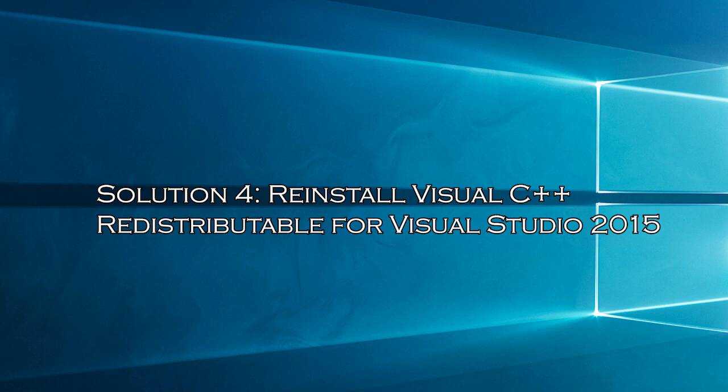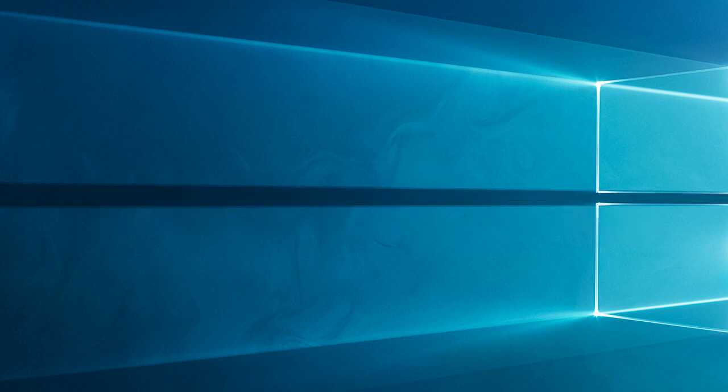Solution 4: Reinstall Visual C++ Redistributable for Visual Studio 2015. Reinstalling the Visual C++ Redistributable for Visual Studio 2015 will help you to fix the missing vcruntime140.dll error, so download the Visual C++ Redistributable folder.